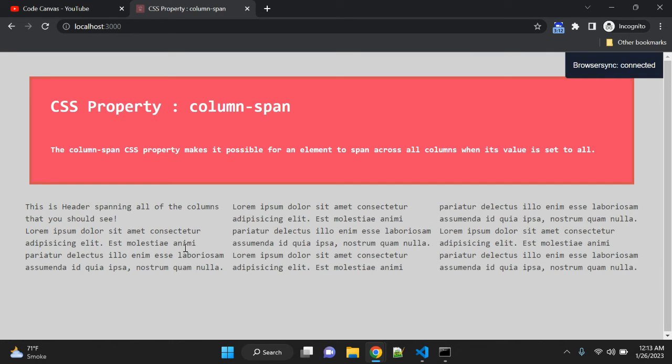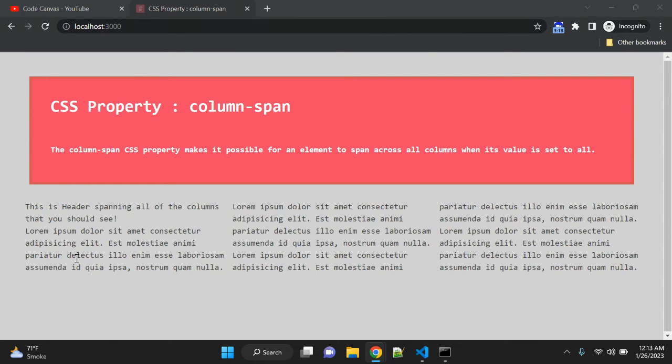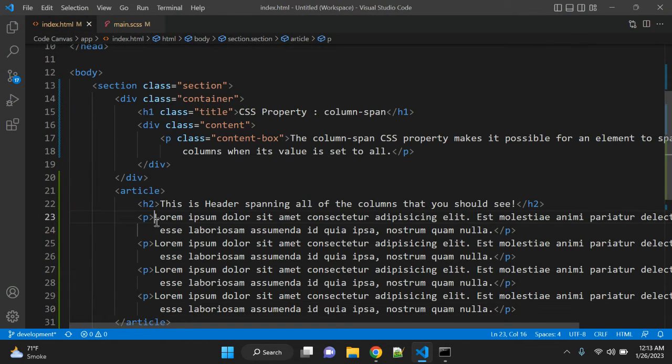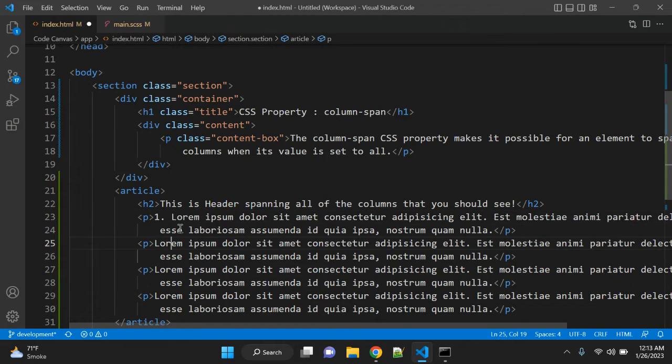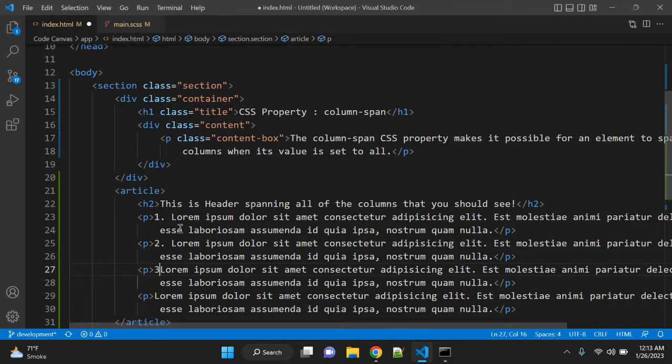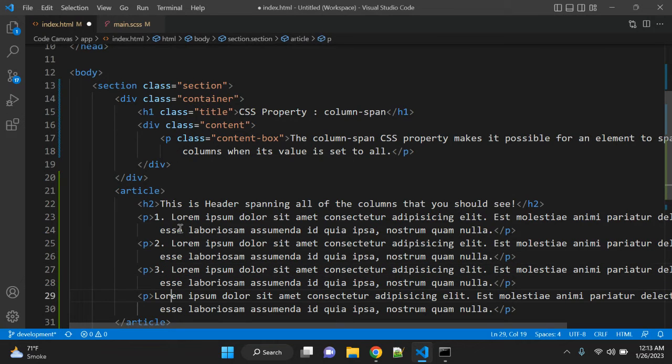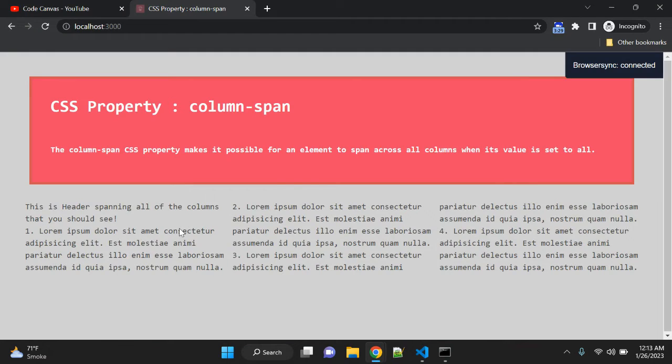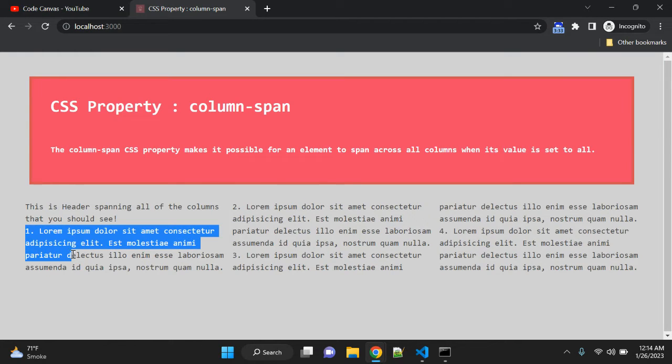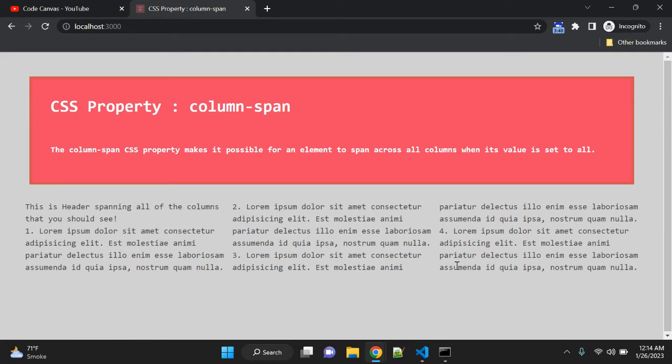Now you can see we have three columns across these paragraphs. Let me add some numbers—number one, two, three, and four—so we can see where each paragraph starts. Right now we haven't added any column-span property.